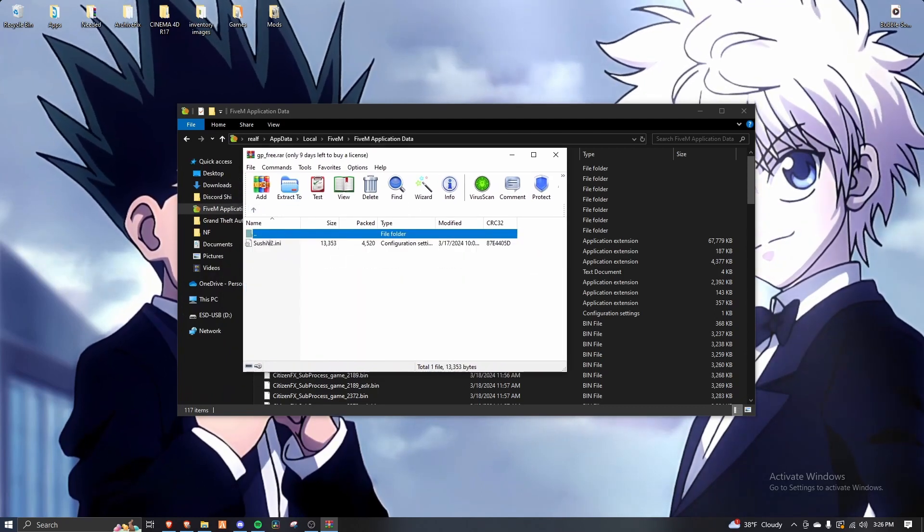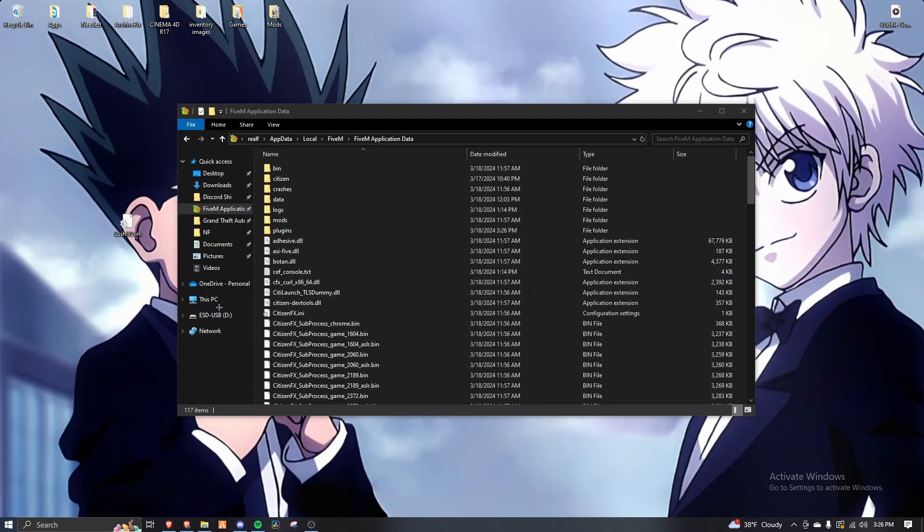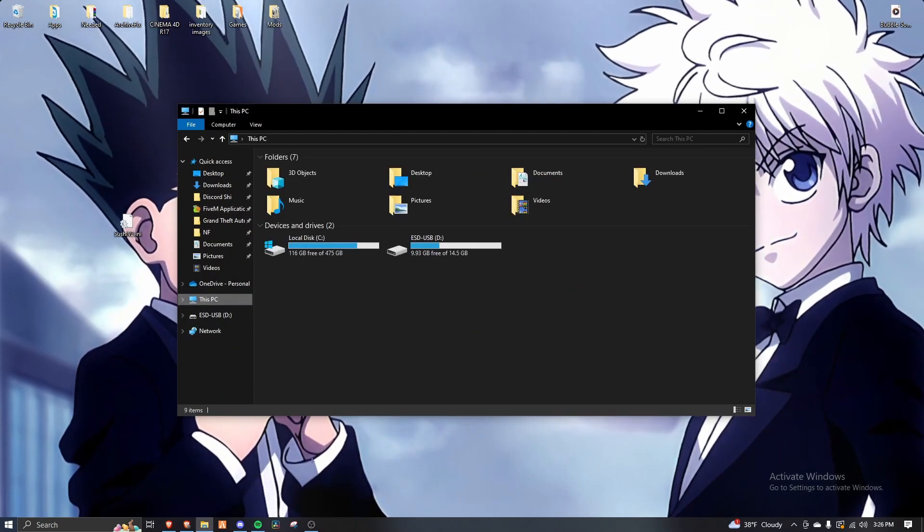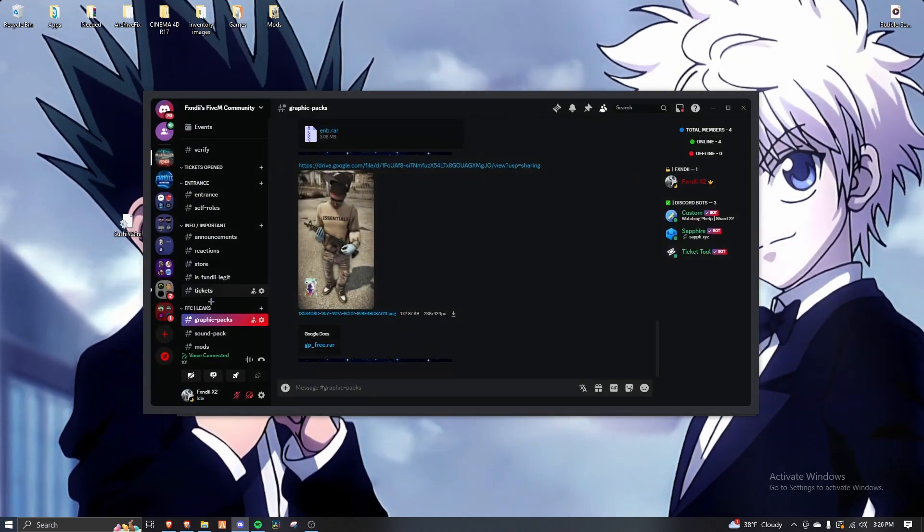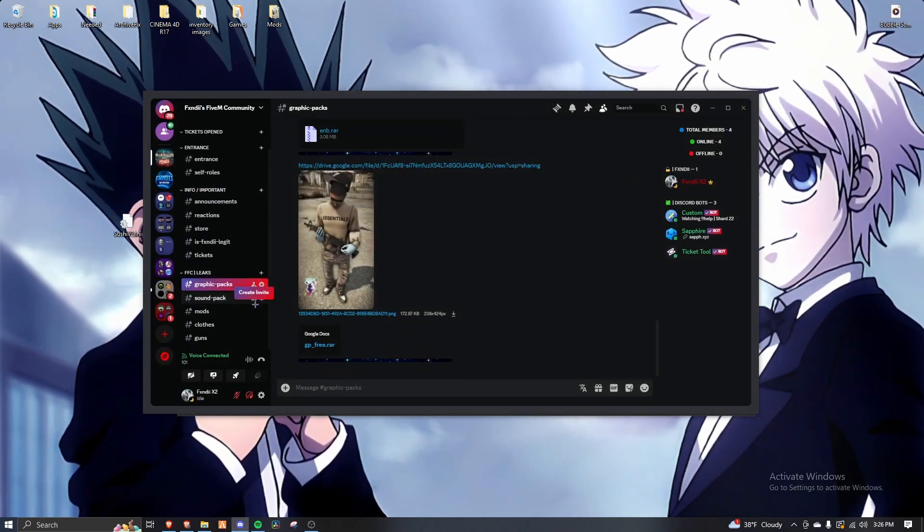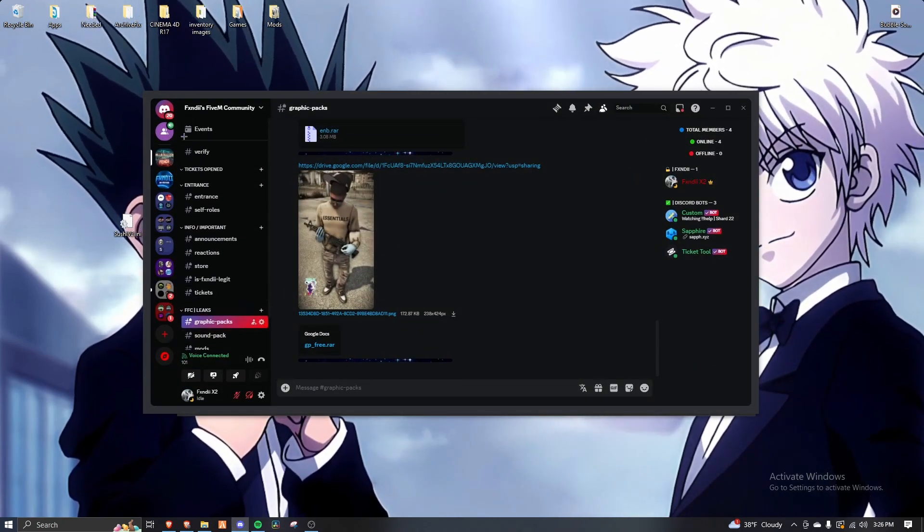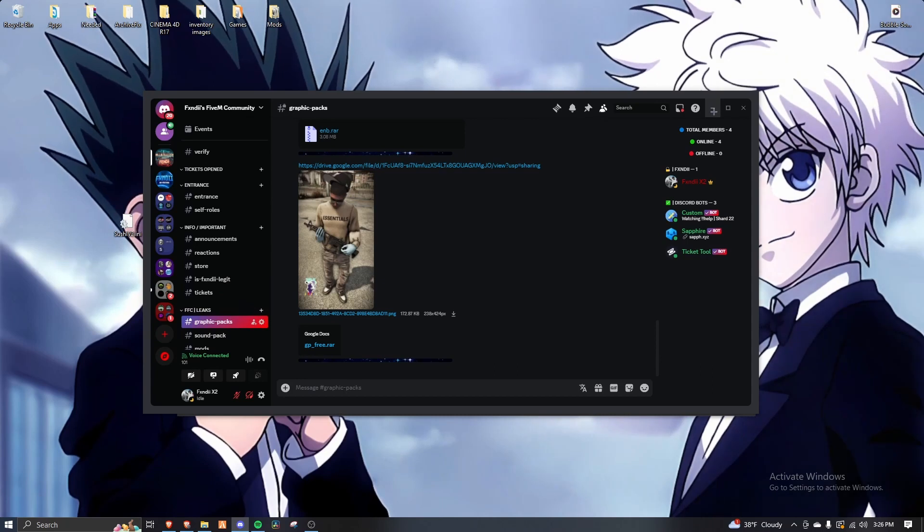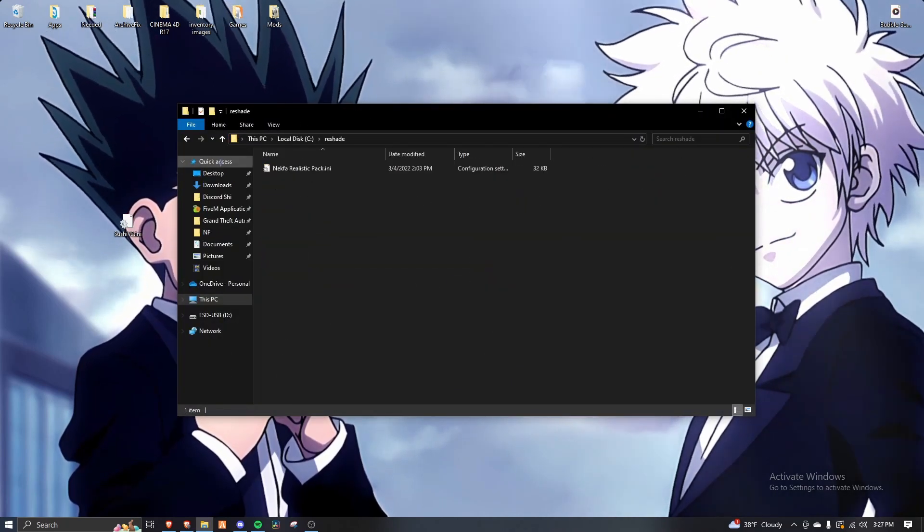And then reshade. This is his reshade. Which I will also leave reshade in the download description. I'm going to download it.